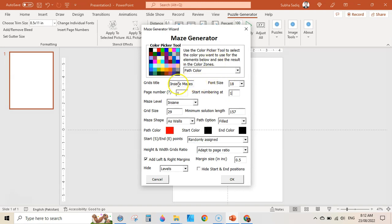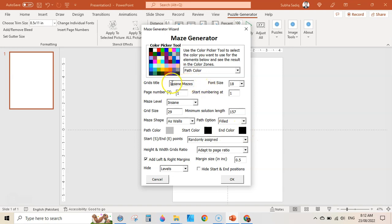I have created insane mazes and changed the title. The first option is page path color — you can see the path color is red. You can select any other color, like a grayish path color, and it will change. The start and end curve would be black. Next you can change the grid title. Here I have selected 'Insane Mazes' — you can write 'Easy Mazes' or 'Easy Maze Puzzle.' You can also see the font size of the title.